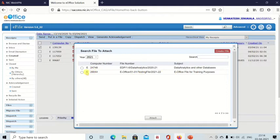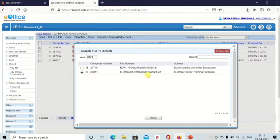There are two files available right now — one file is '1-6 Data Analytics' and the second file is 'eOffice 1-1 Testing File'. I want to put it in the eOffice Testing File, so I click on Attach.